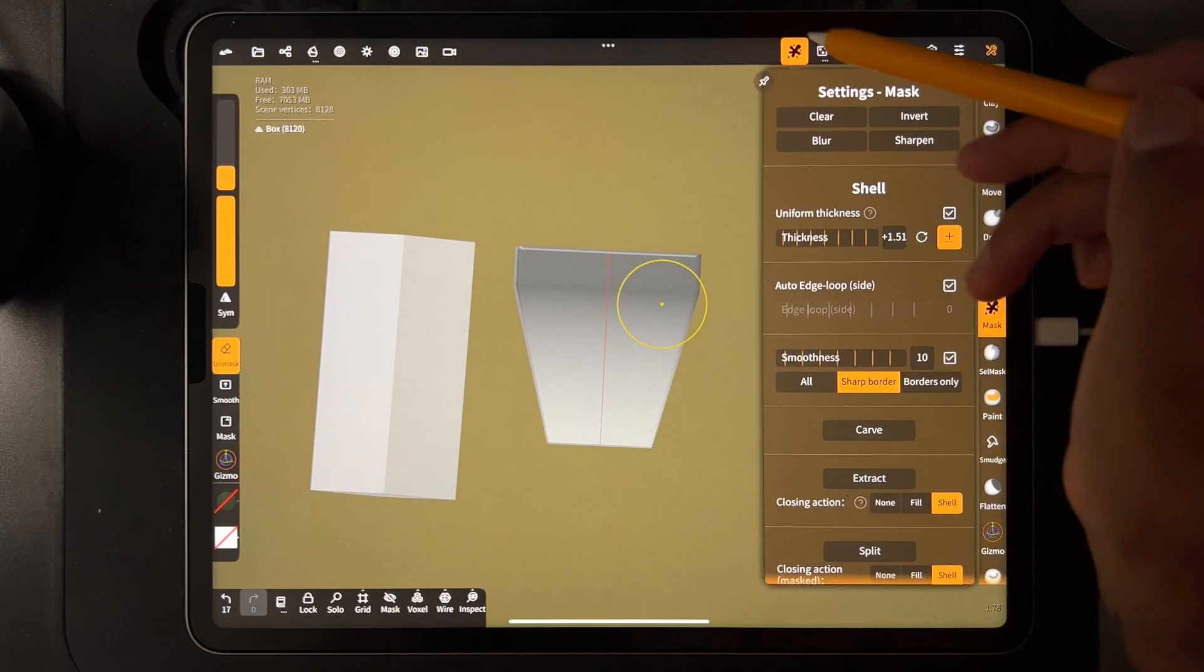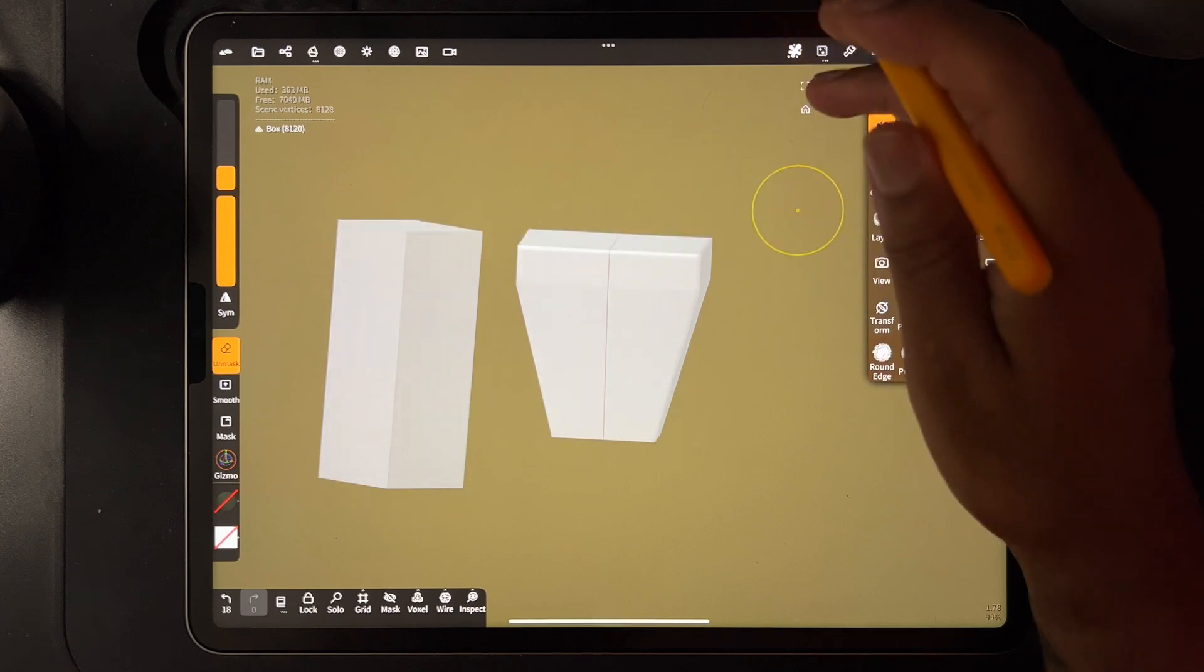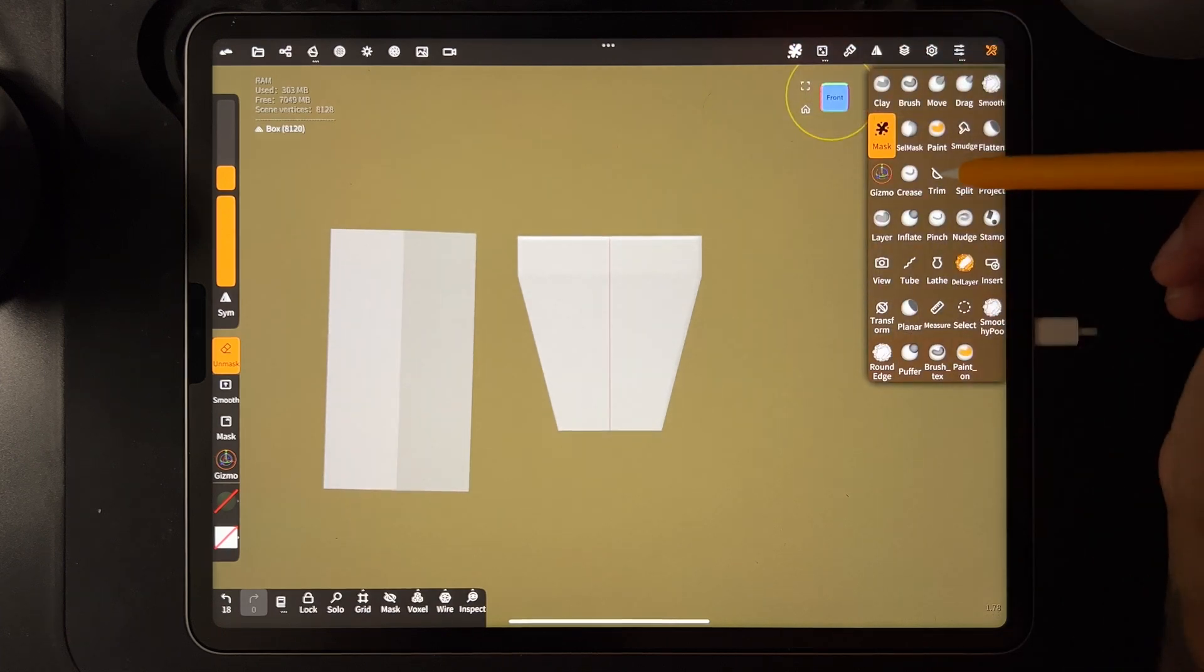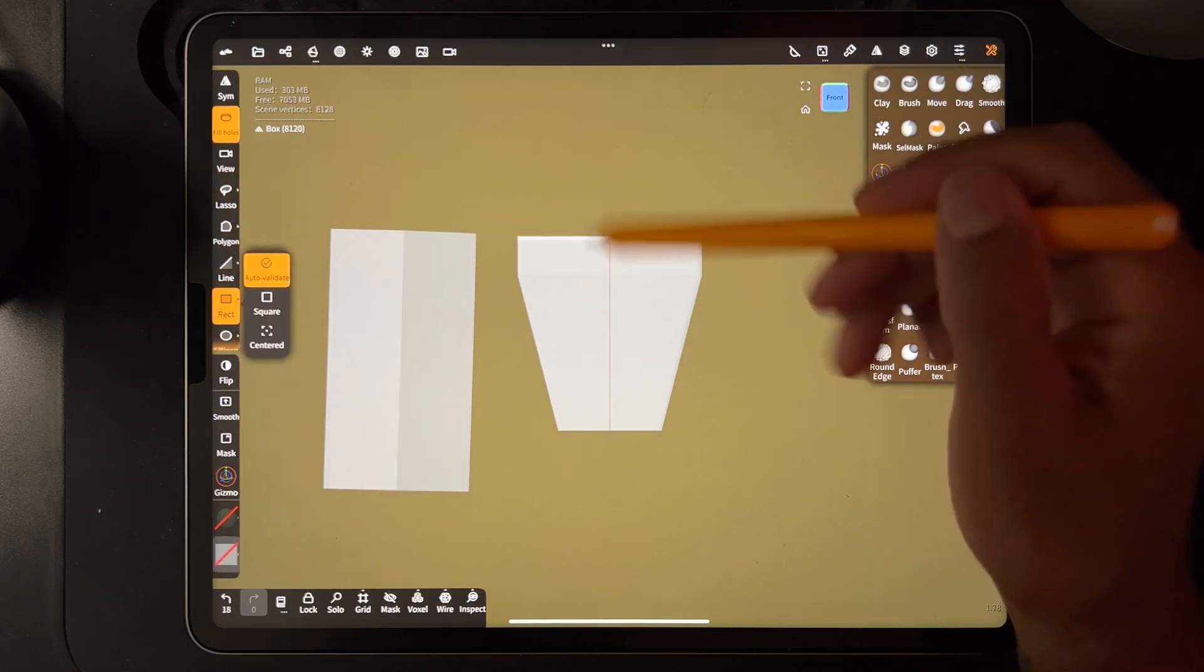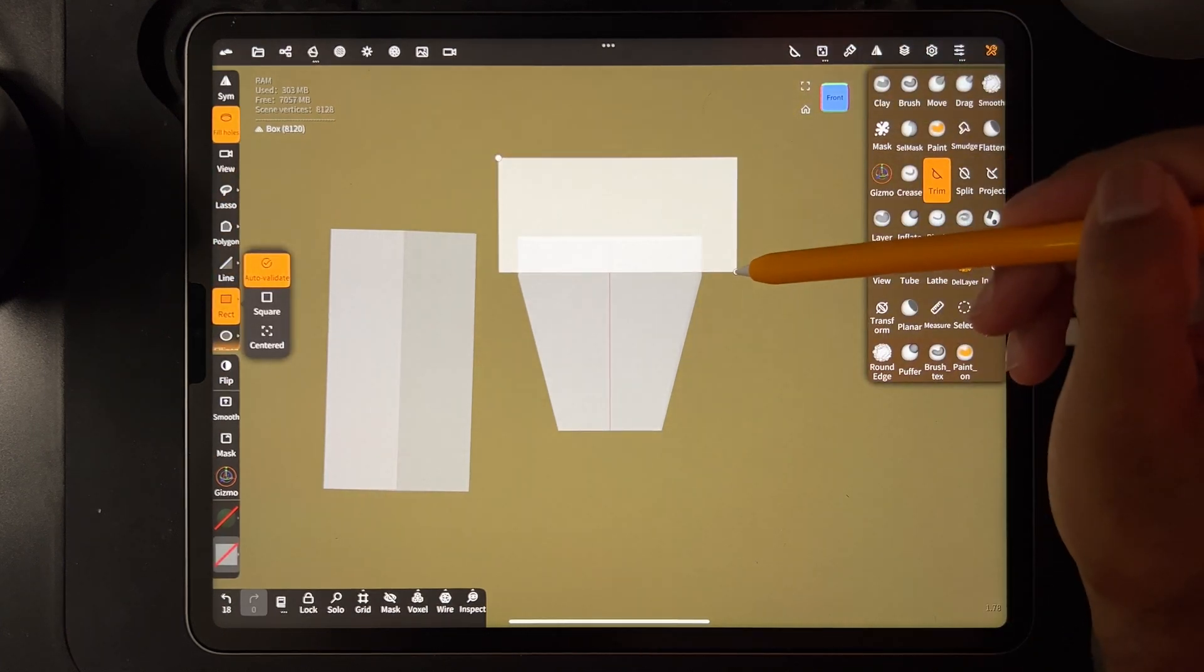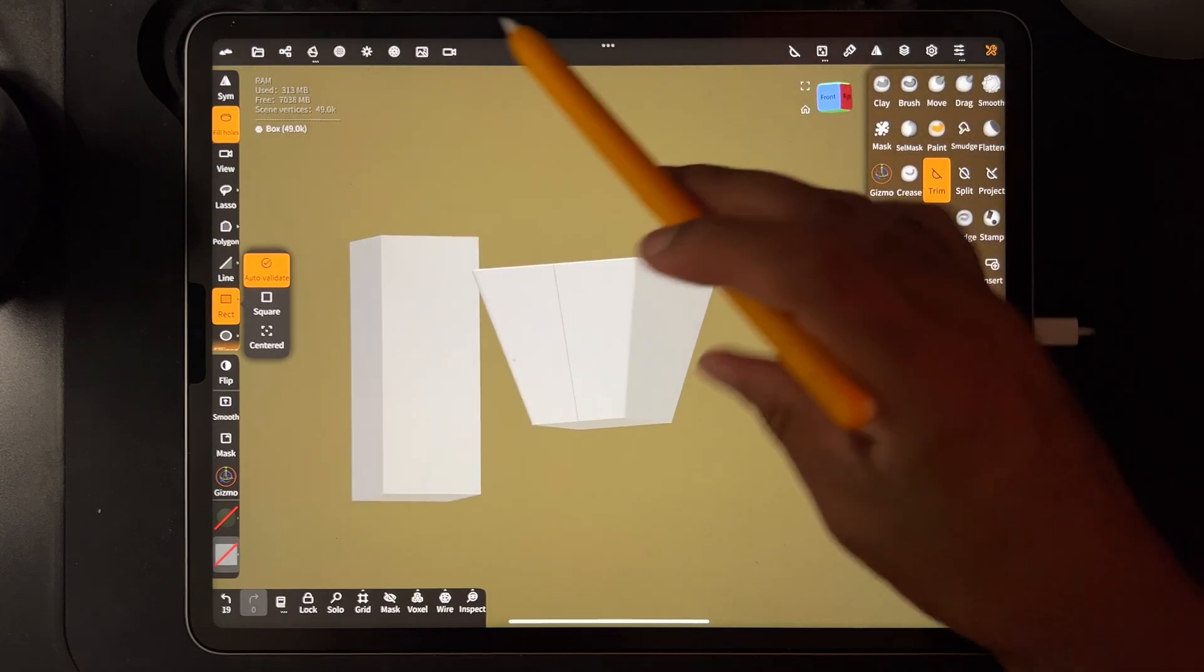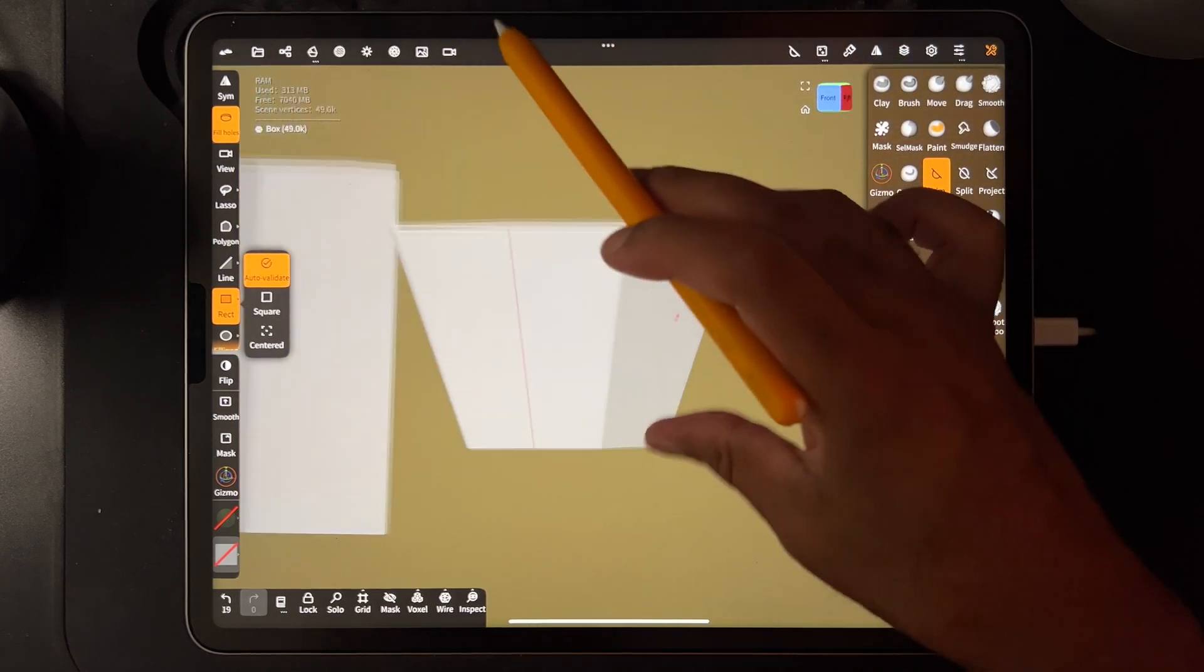I'm going to go to mask and then clear it. And if you want you can trim the top part, or not, but you can trim the top part like this.